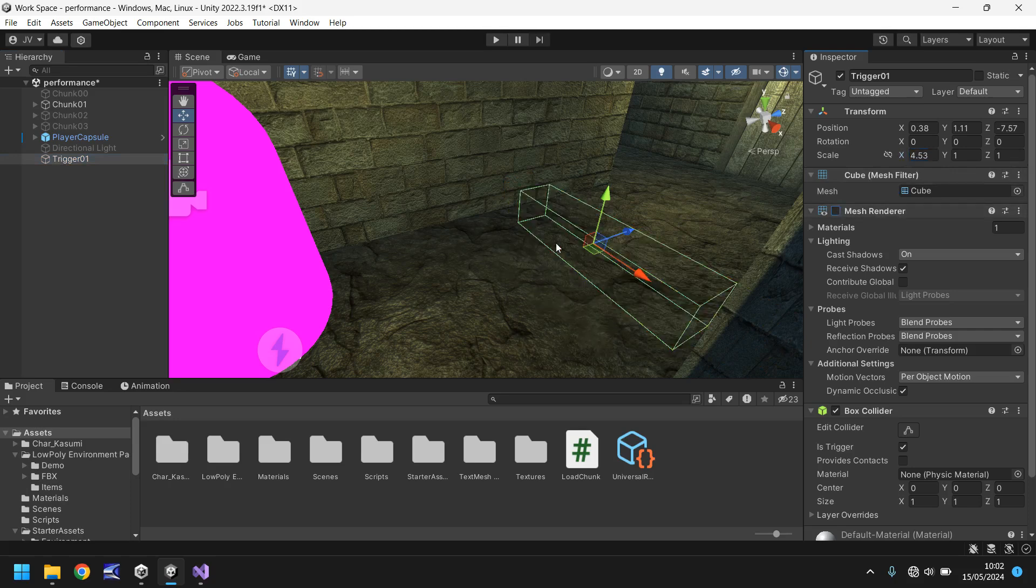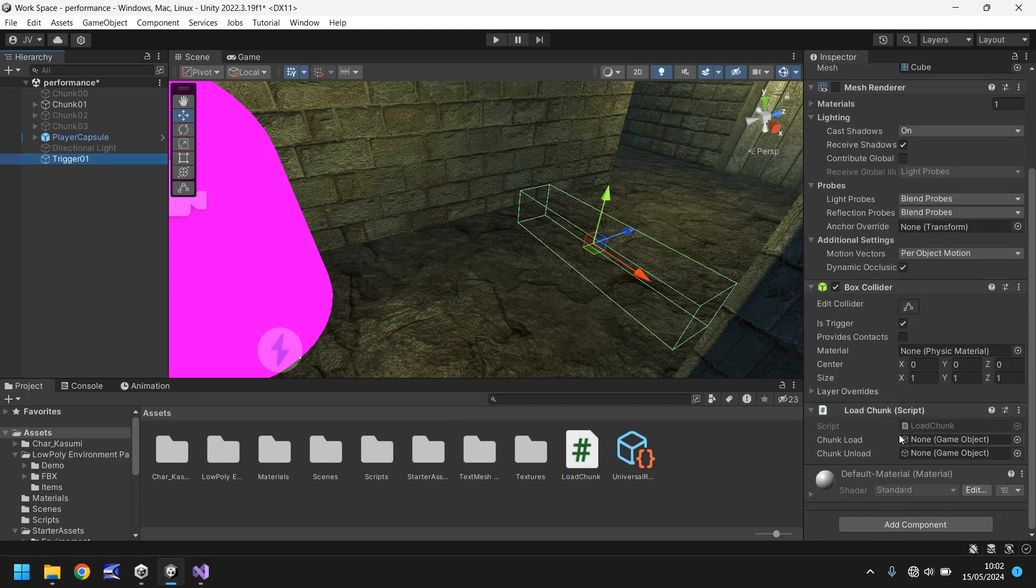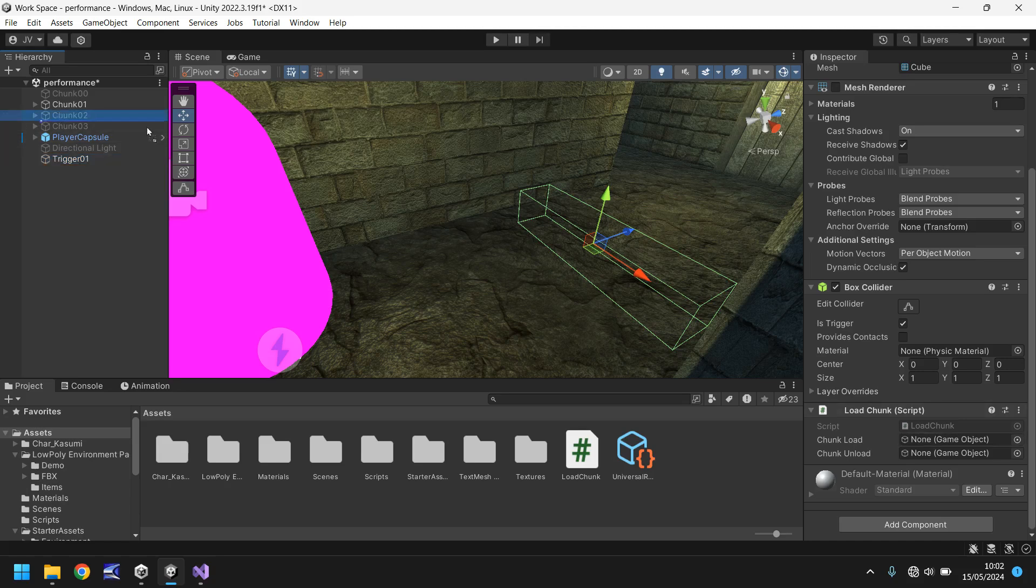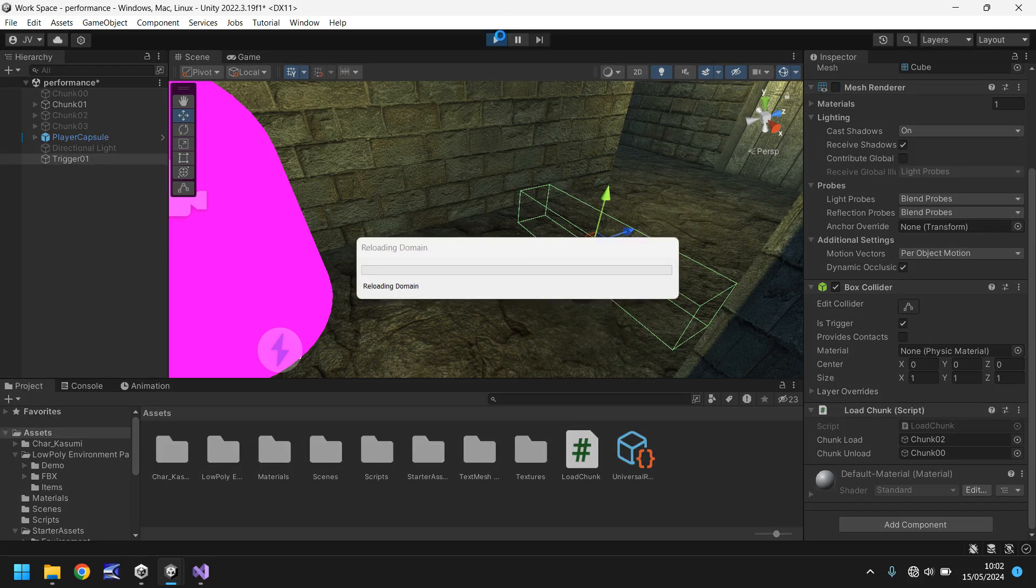So let's have it renderer so we cannot see that trigger and now what we need to do is drag and drop our load chunk script onto that trigger and down the bottom we just need to set what we want to load and unload. Now as we pass through it we want to make sure we load chunk 2, but if we leave chunk unload as empty it's going to error the script out and we don't want that which is why we have a dummy chunk which is just a game object. It literally takes no resources up to do that. So we now have this set so let's press play.